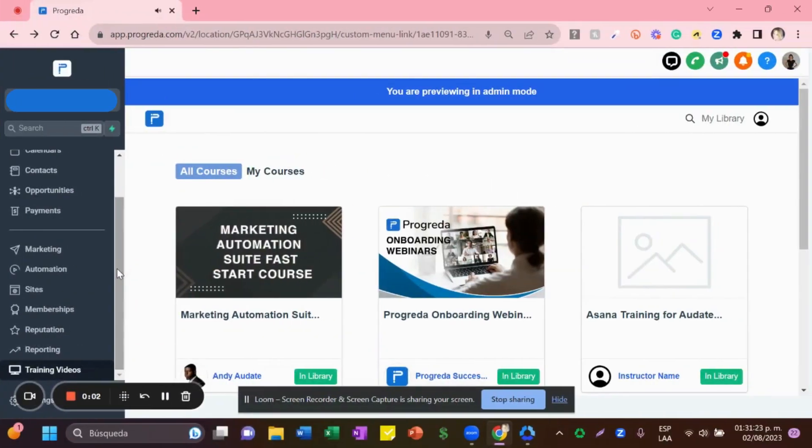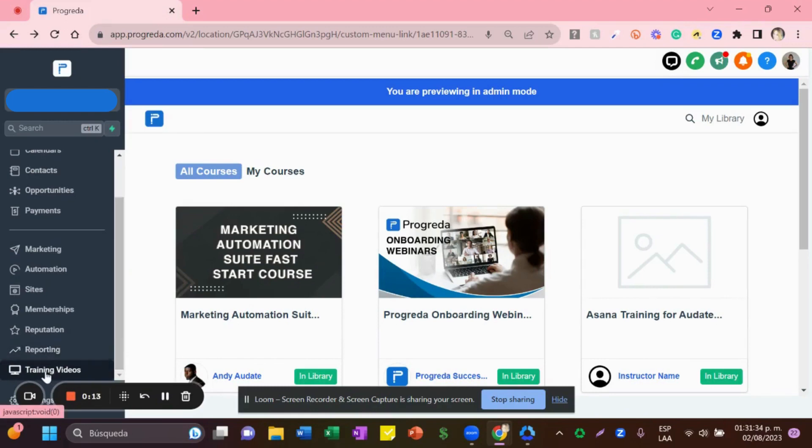Hello, I wanted to show you how to access our training videos specifically for courses. I understand that you're going to create a new course for yourself, so go here on the left side where it says